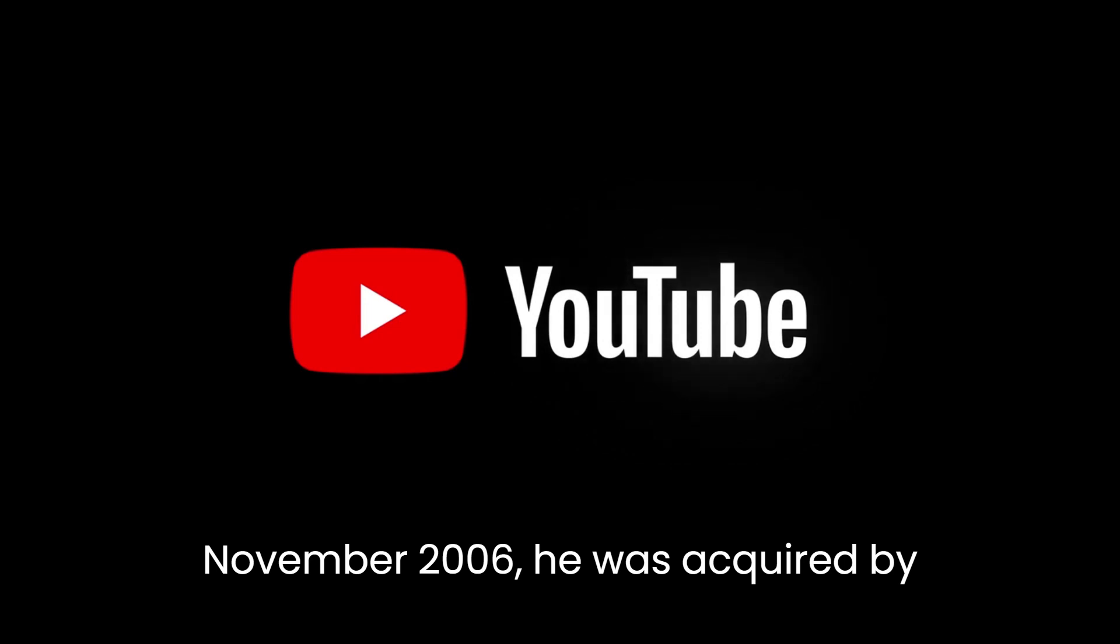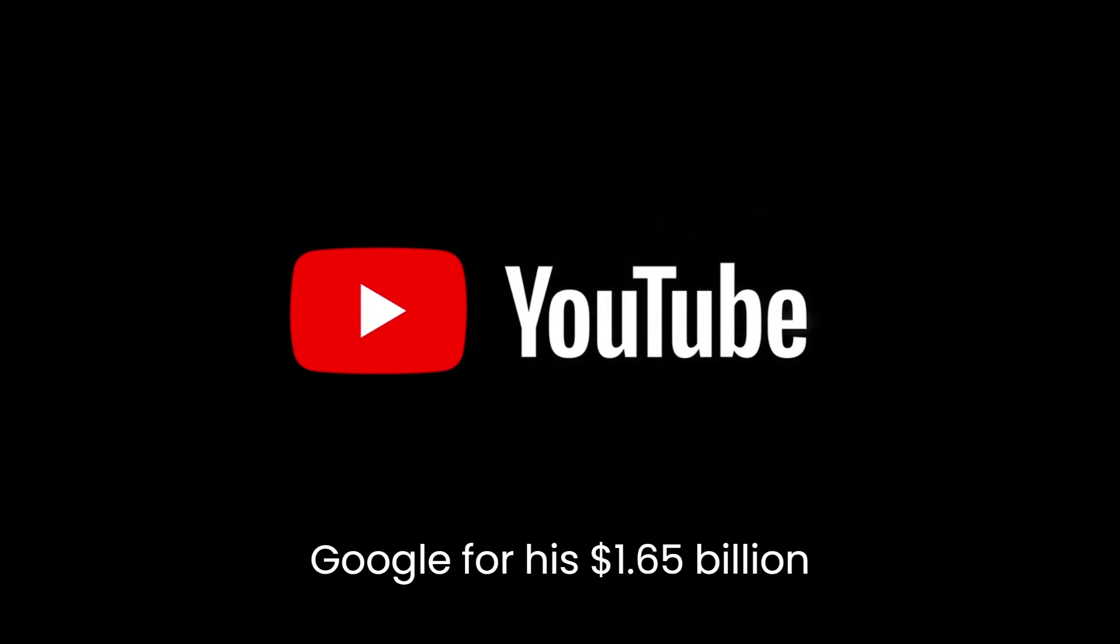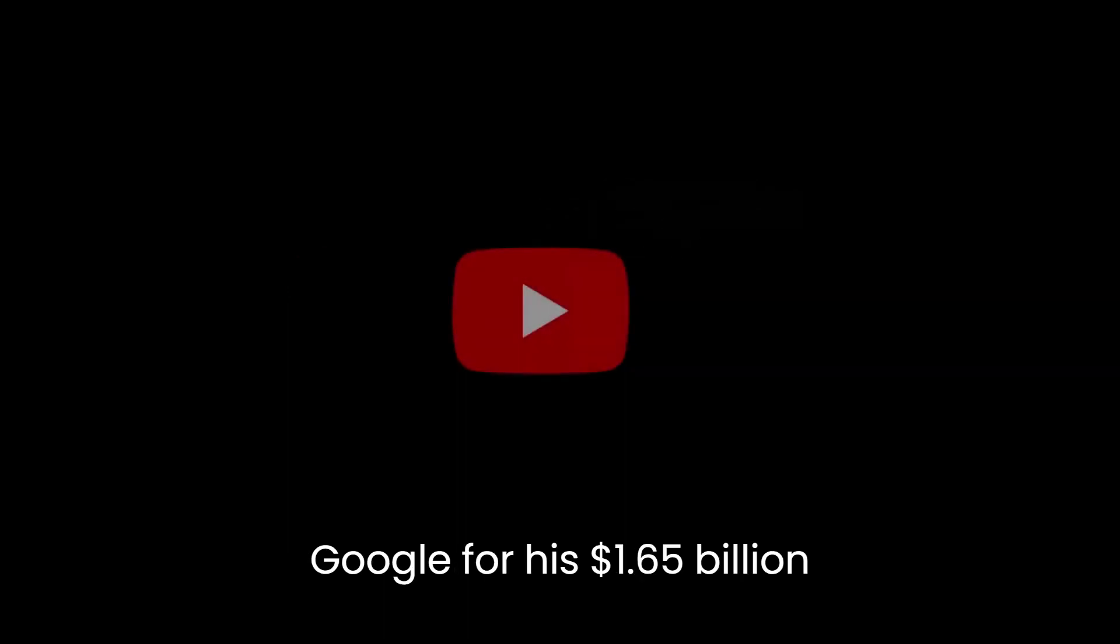In November 2006, it was acquired by Google for $1.65 billion.